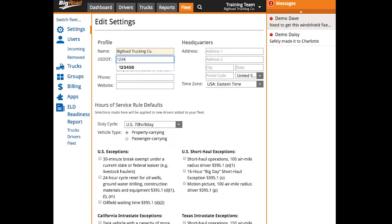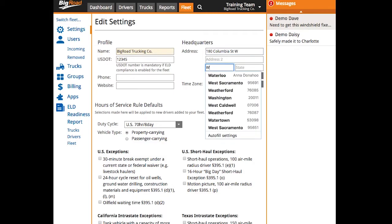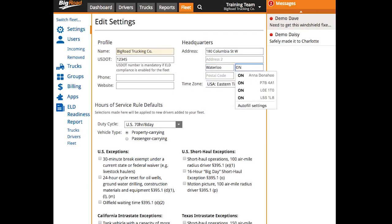Now your carrier name, DOT number, and headquarters address will all be displayed on your driver's logs exactly as they appear here, so make sure that you enter this information correctly.